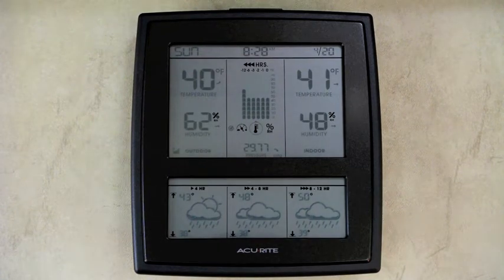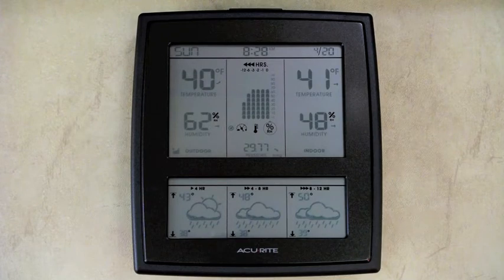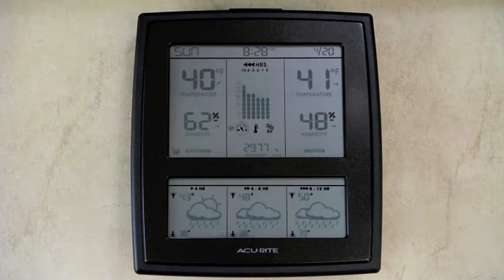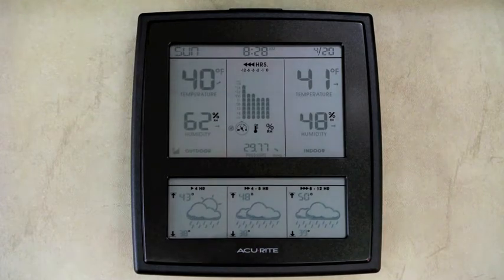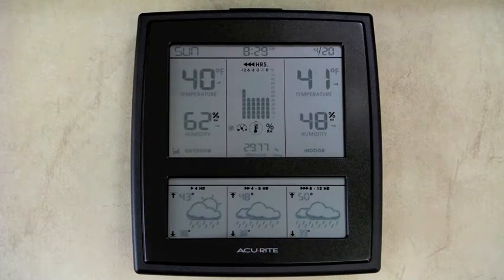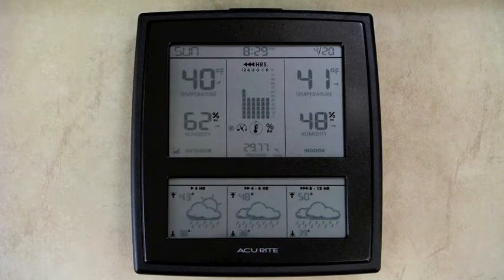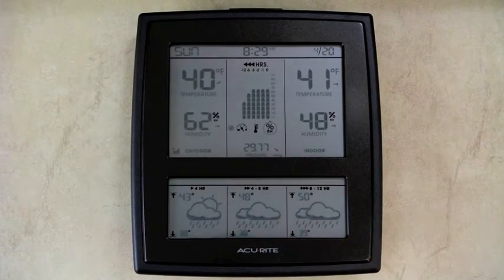Across the top of the screen we've got the date, the day, and the time. It shows that this is a Sunday — in fact it's Easter Sunday — the 20th of April, and it is 8:29 a.m., so still a little bit early in the morning.